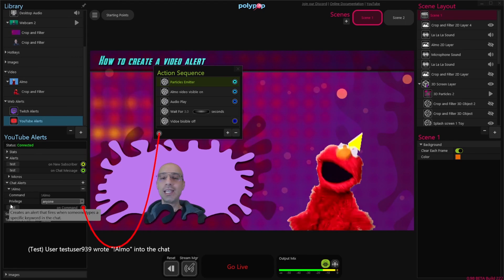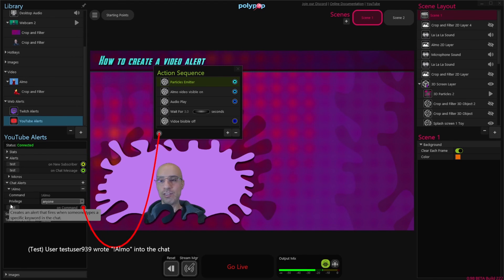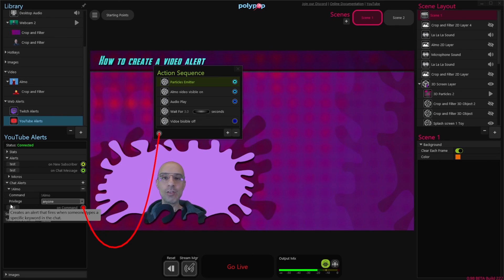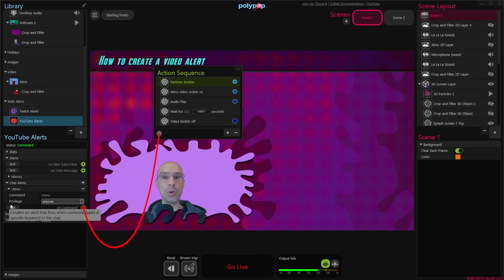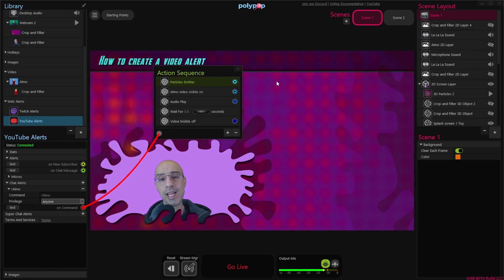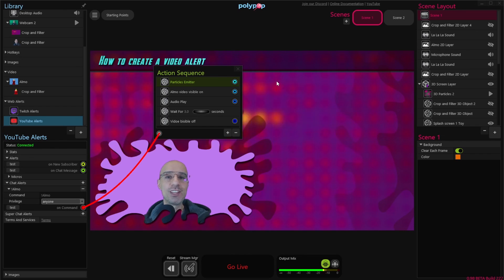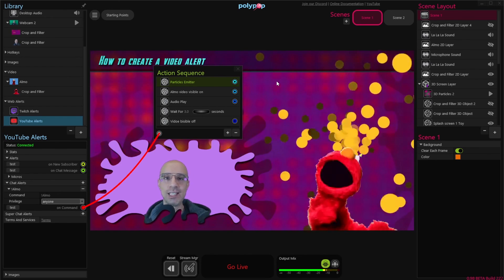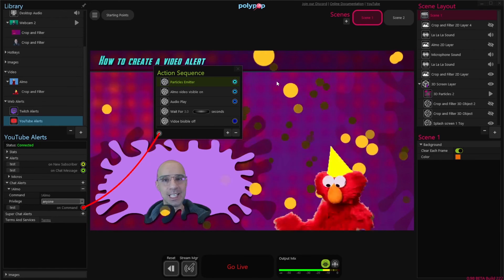You can add many more things to the action sequence if you want — 2D text, 3D text, 3D objects. You now know basically how to create whatever alert you want, so be creative and play with the software. Remember that Polypop is just a sandbox for your imagination. Thank you for watching and I'll see you next time.